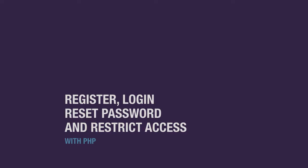Welcome to this new series where we learn how to code the registration, login, forgot and reset password forms, as well as restrict access based on whether the user is logged in or not.